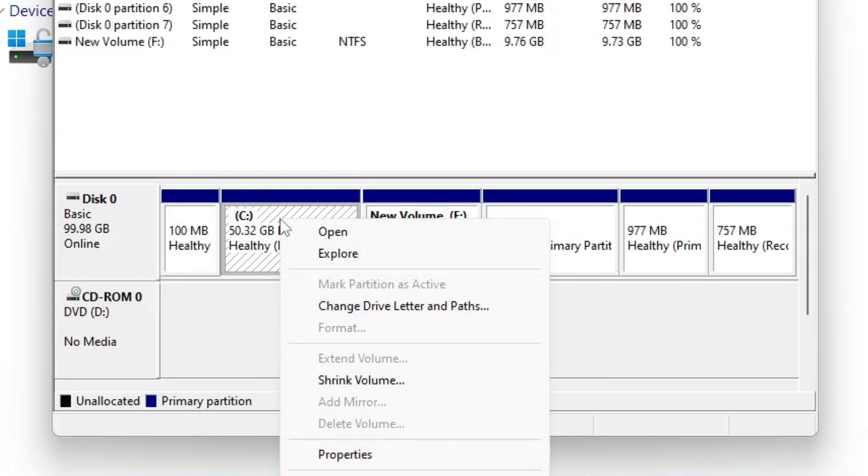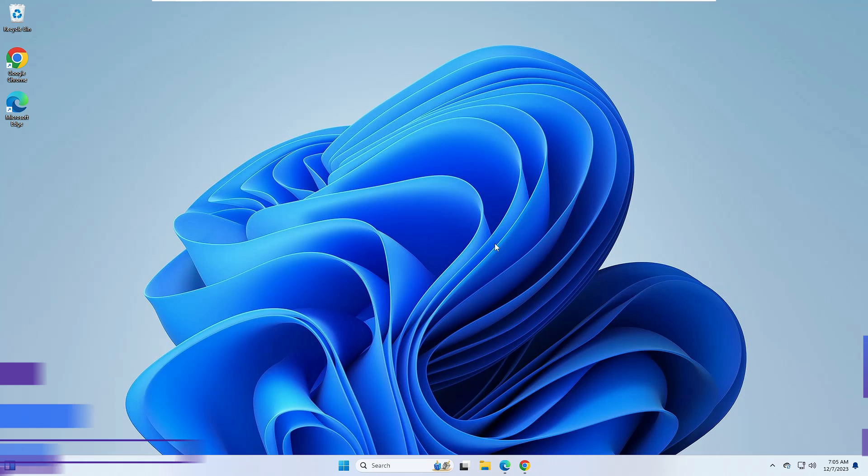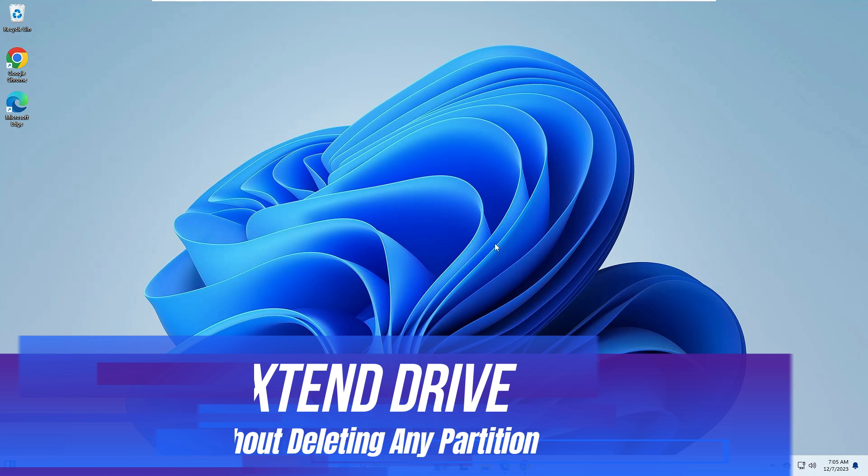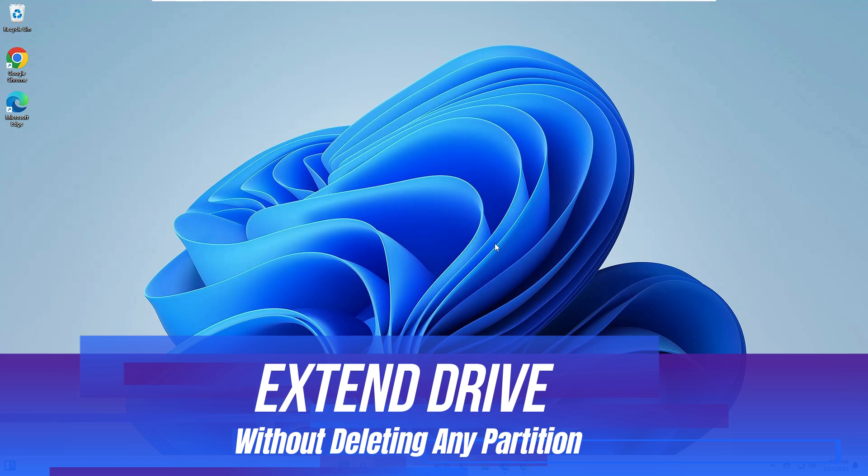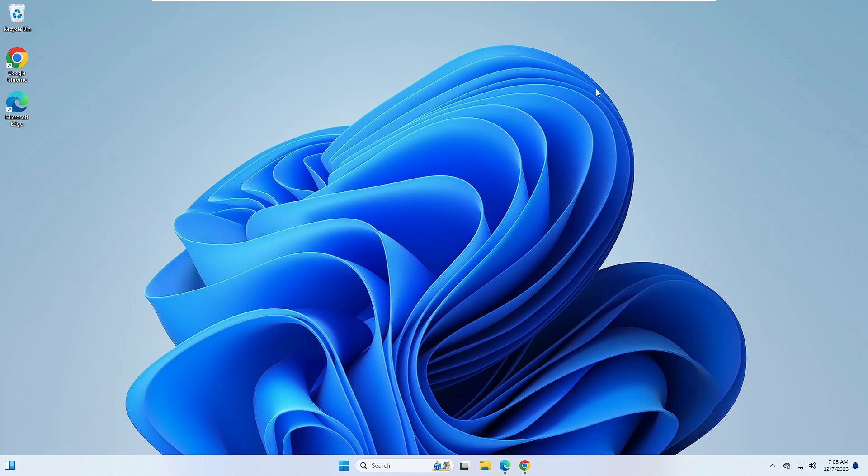Welcome back everyone. Today in this video I will be explaining how to fix the extend volume option grayed out, and how you can extend your C drive or any other drive without deleting any kind of partition.